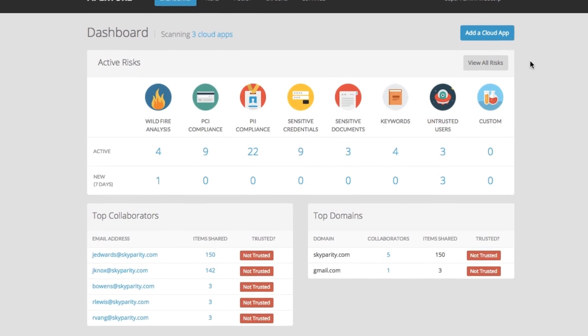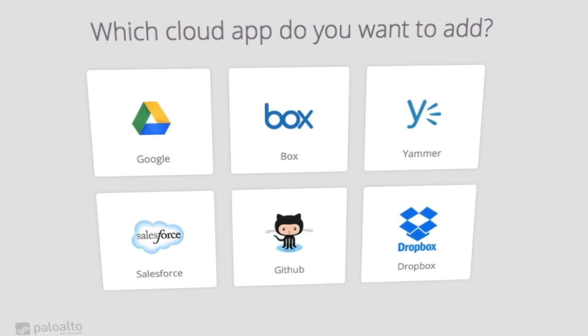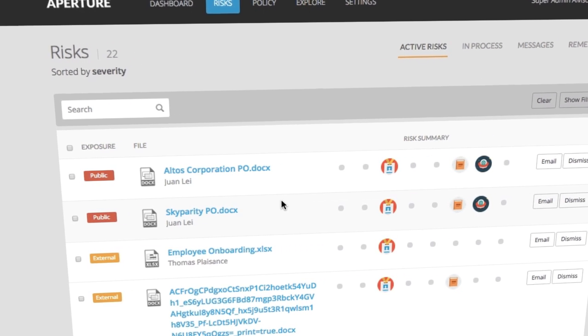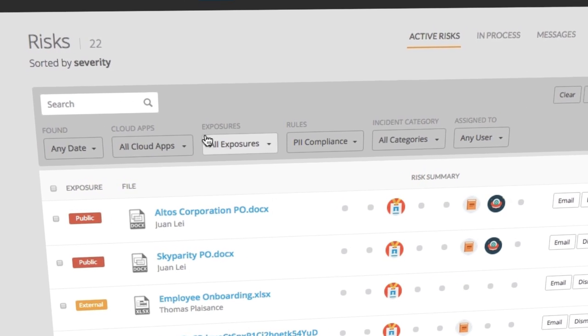One of the very interesting things about the approach we've taken with Aperture is that we reach into these SaaS applications using very sophisticated APIs that they expose. One of the core benefits of this is that it allows us to scan back in time everything that's sitting in a SaaS application. What we found is that many enterprises adopted these applications months ago, years ago, and they don't know what's already there. So the first step is looking back in time at everything that's already there, and then going forward continuing to scan and identify new security risks and data risks to the enterprise.